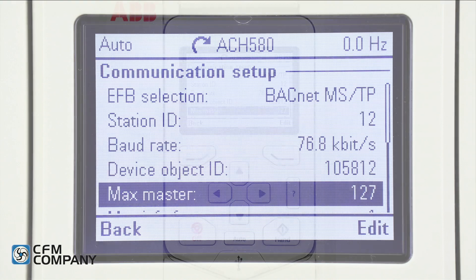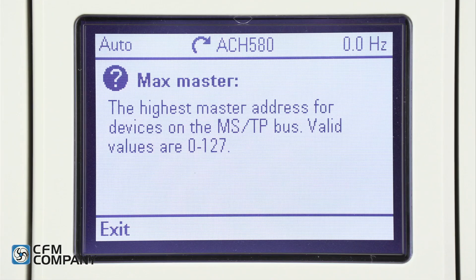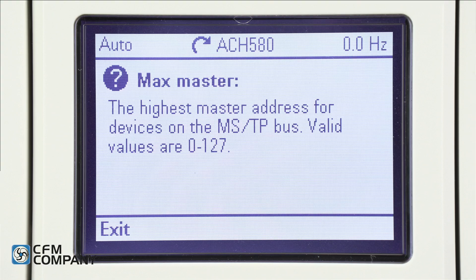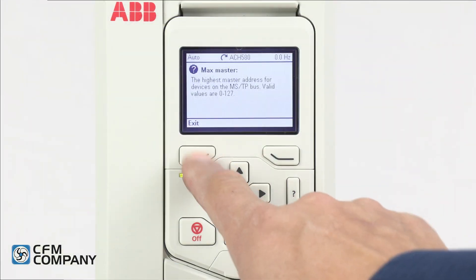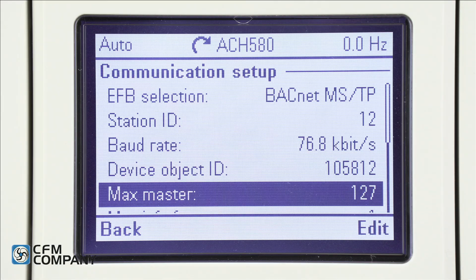Next is max master. Press the question mark button. This is the highest master address number of devices on the BACnet MSTP bus. Press exit. The default is 127 — leave this at the default for basic setup.